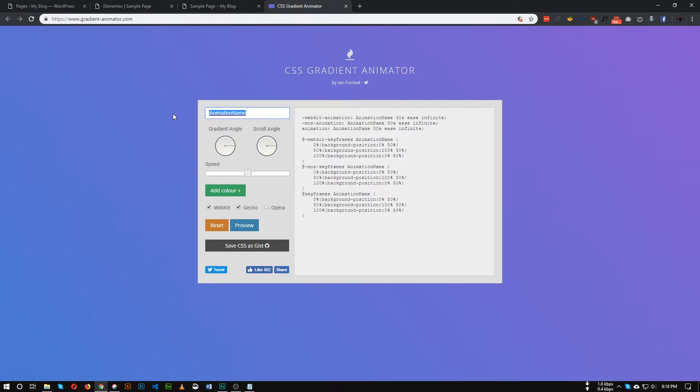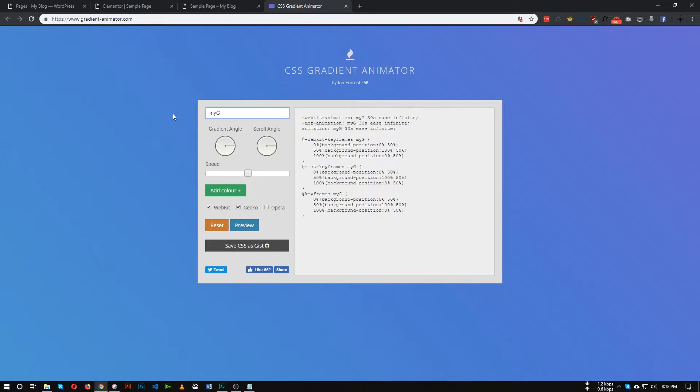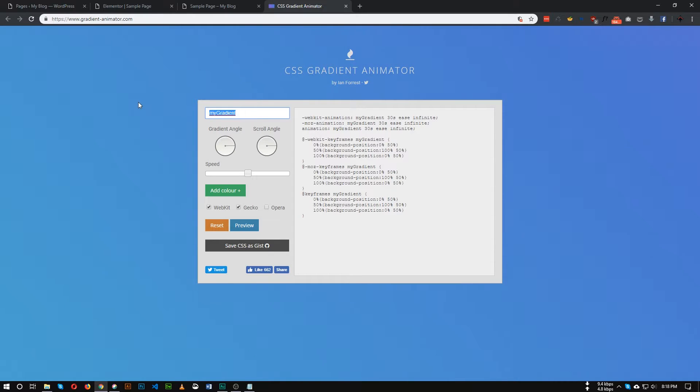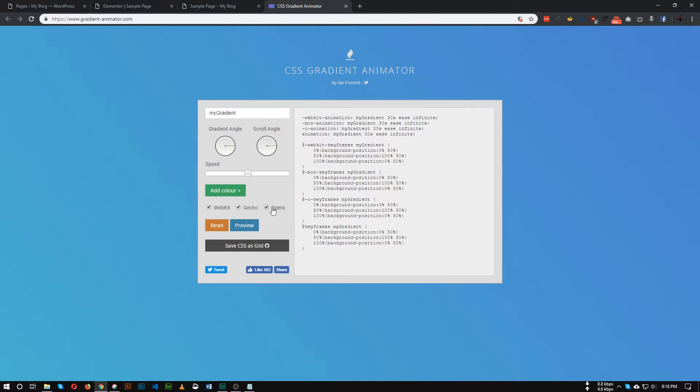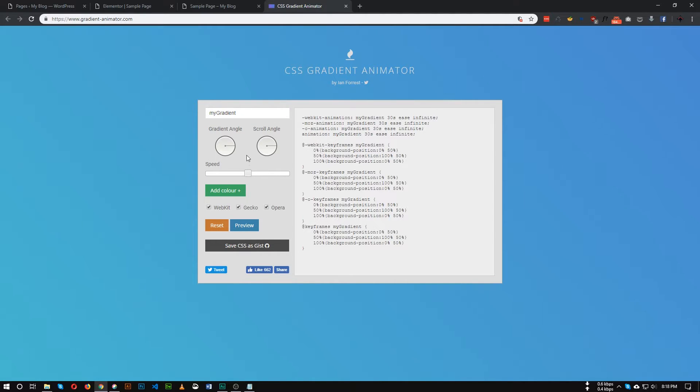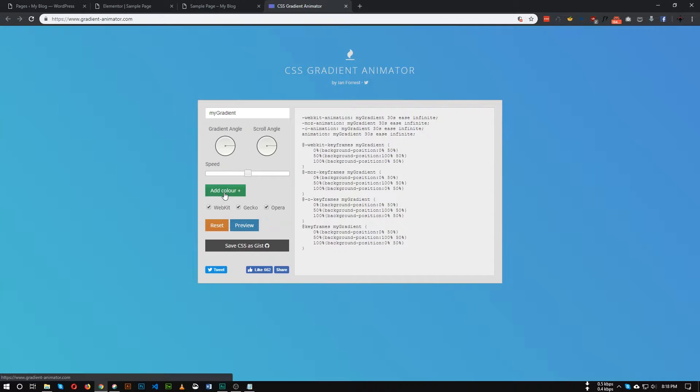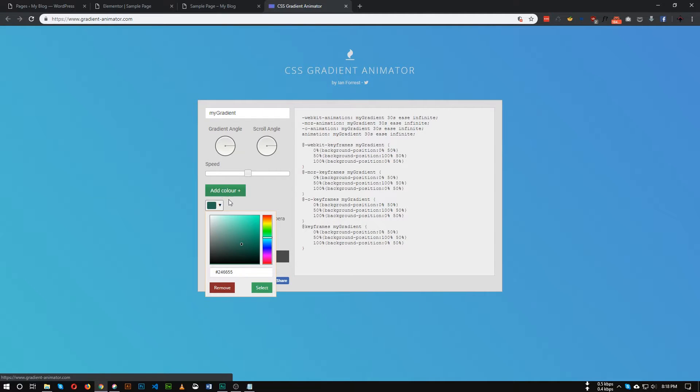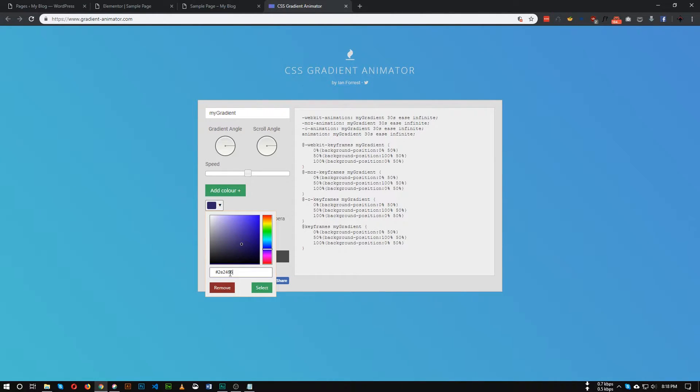So let's make it my gradient. And if you want to support for Opera browser, check this Opera as well. First of all we need to add colors, so the color we want to use as a background color. So click this green button add color, and from here you can choose color or insert your color code in here.